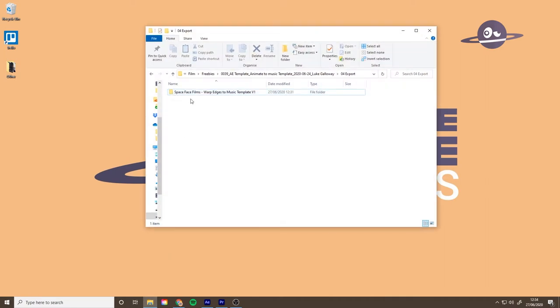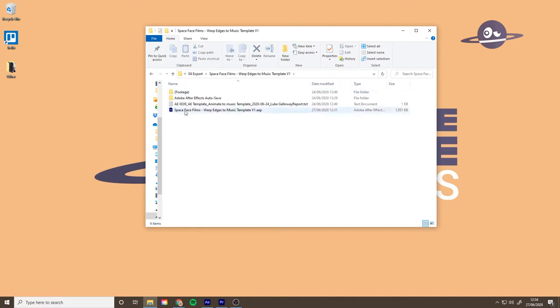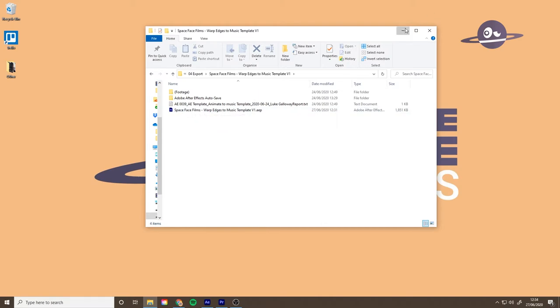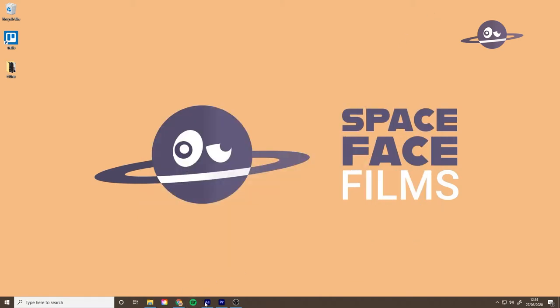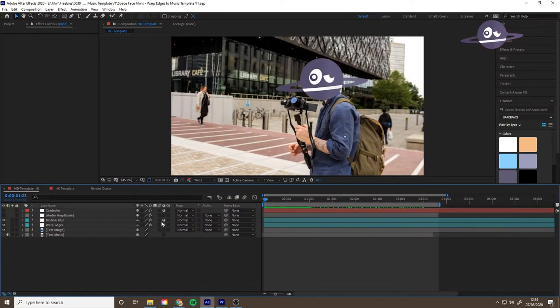Once you've downloaded it, you'll see this folder. Go inside there, double click on the project, looks a bit like that, and then it should look something like this.